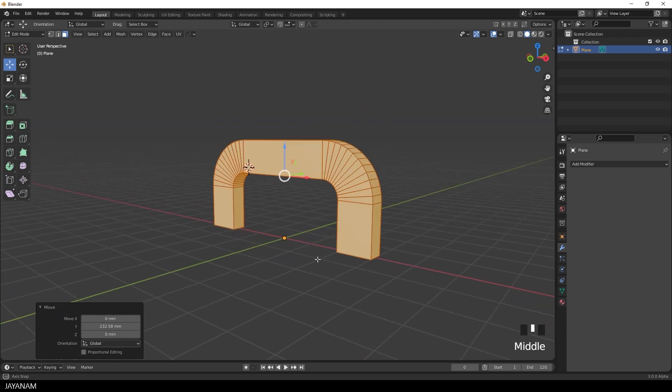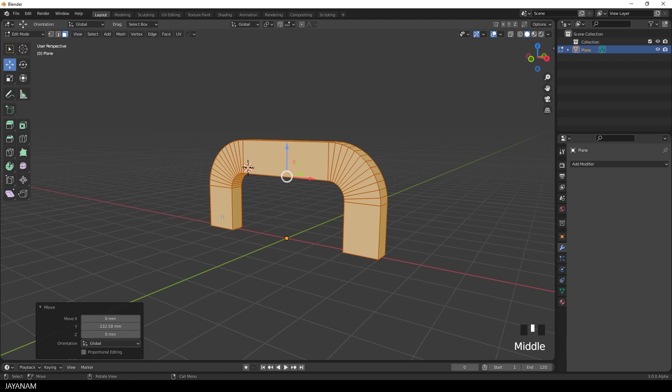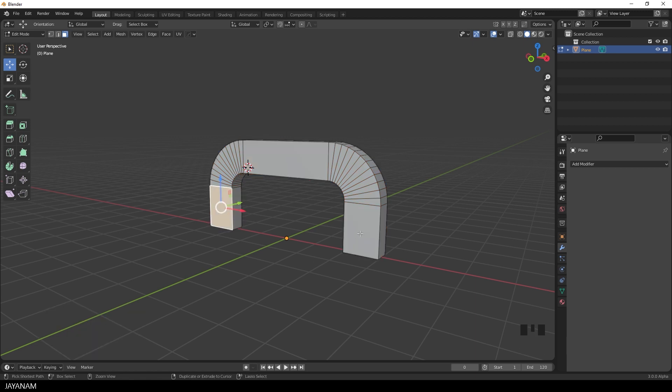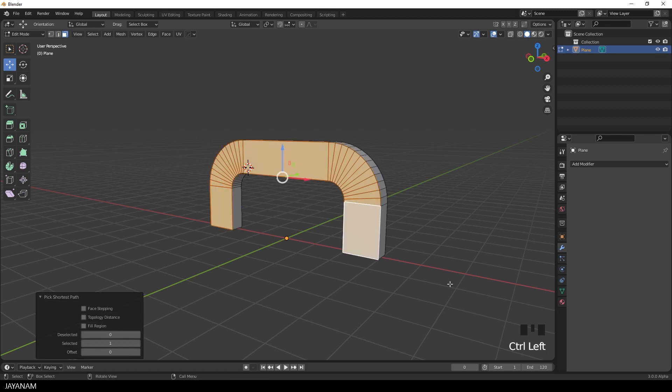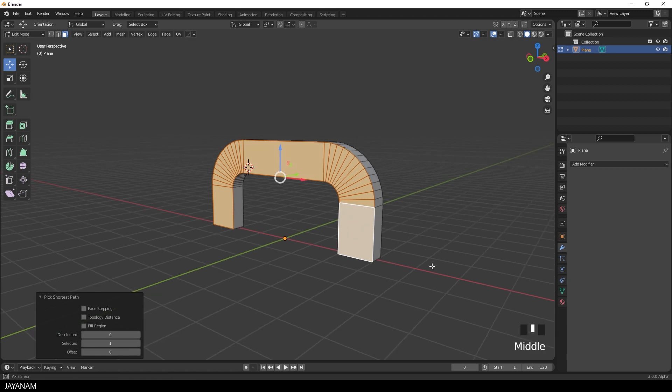Alright this is the basic mesh that we wanted to create. And now select the faces here at the front. We have one active face. Then I select this one with the Ctrl key pressed. So that we are selecting the shortest path of faces.